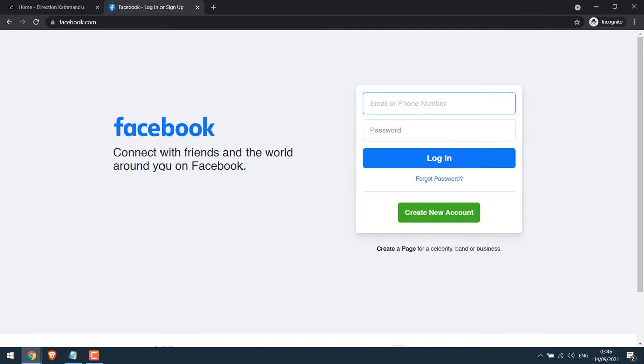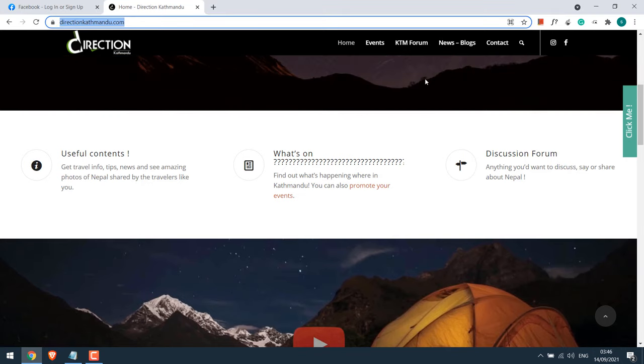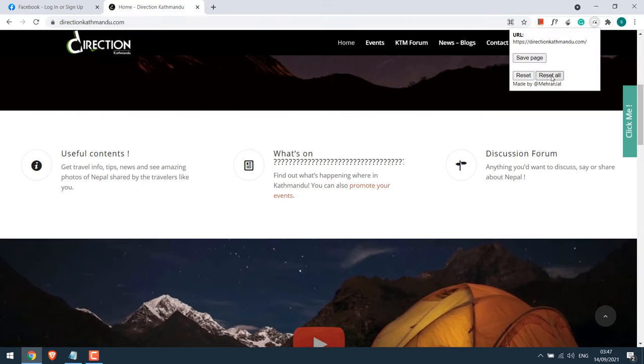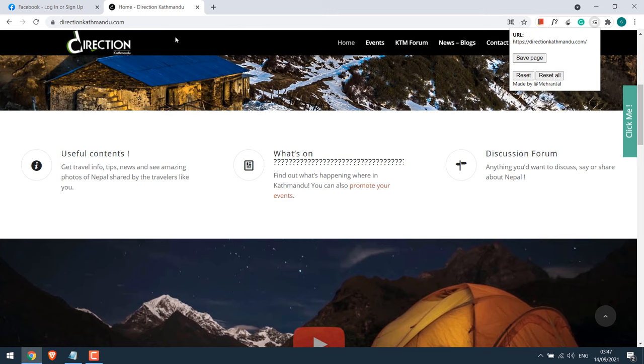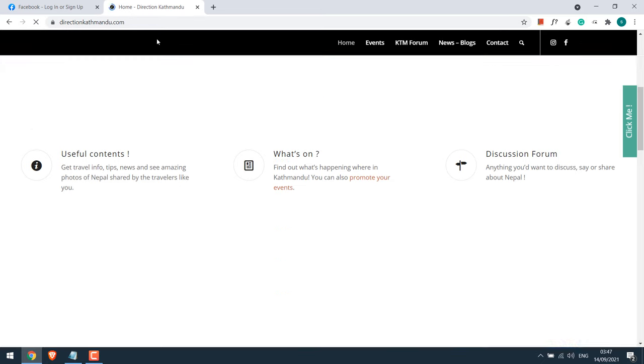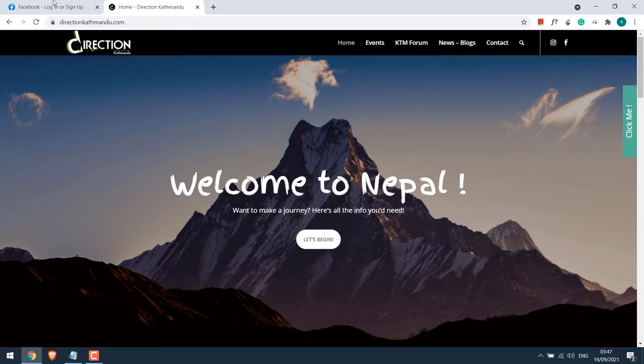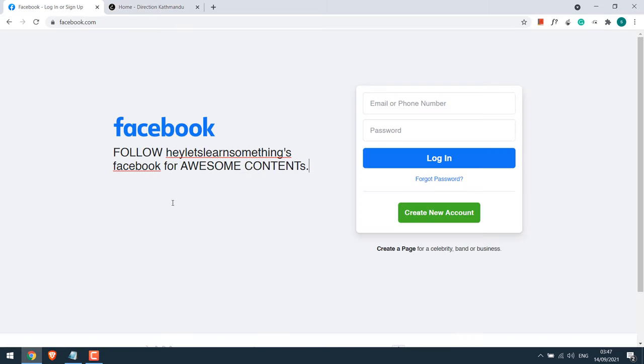This basically means it's only saved to the browser and your PC only, and will not reflect on other computers. If you want to reset it, simply click on the extension and click on reset all. And refresh. Everything on this page has been reverted. You will need to do the same for other pages as well.